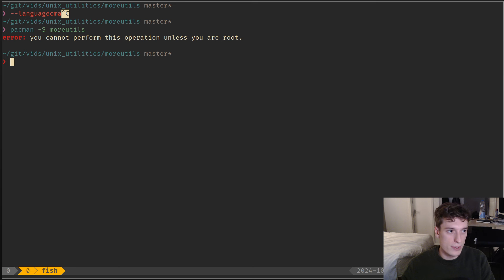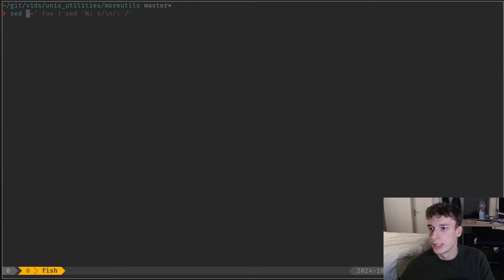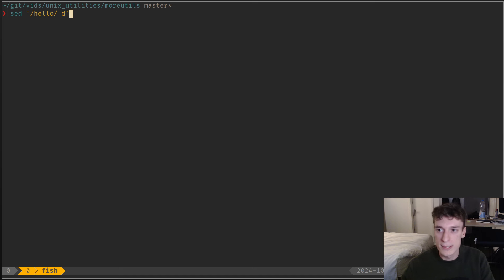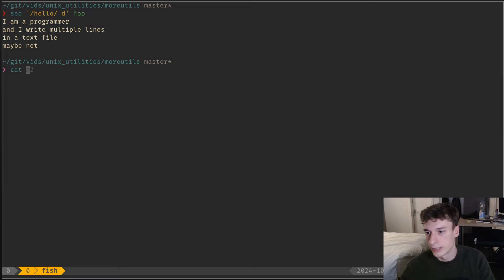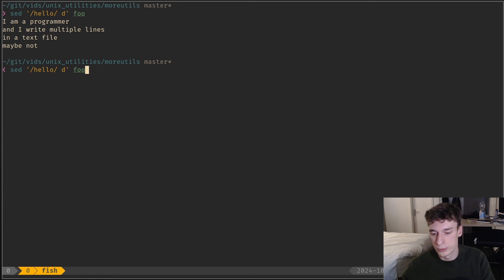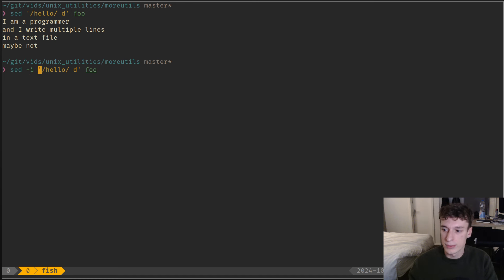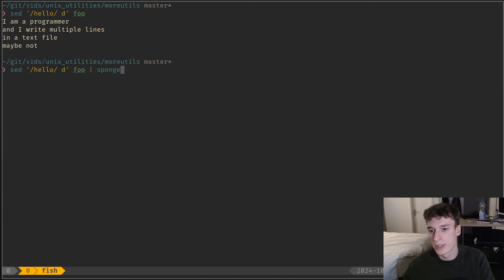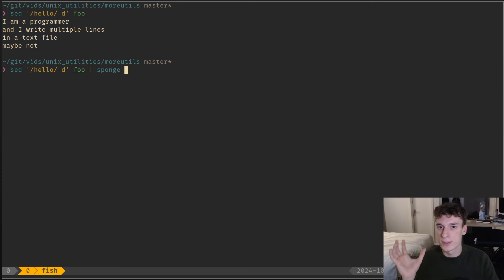It's just a set of extra utilities on top of the existing ones. The one I already knew about was the sponge utility. In the previous video I mentioned that, for example, if I want to delete all the hello lines in a file — I already have a file foo — you can redirect that to a new file, but maybe you just want to do it on the current file. There is the GNU extension dash -i, but if you're not on something that supports the GNU extension, you can use sponge, which comes with moreutils. Basically what sponge does is it will take everything on standard input and write it into a file.